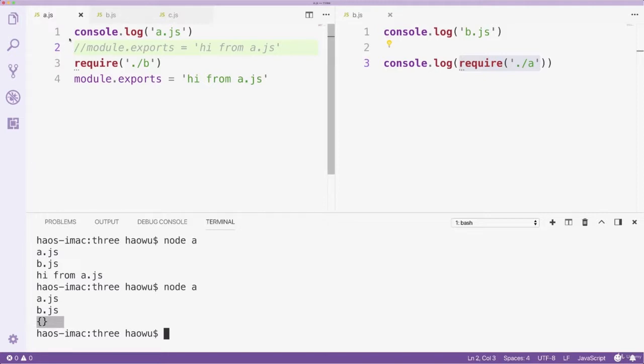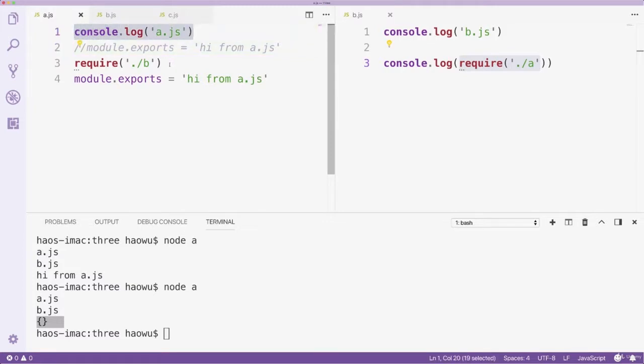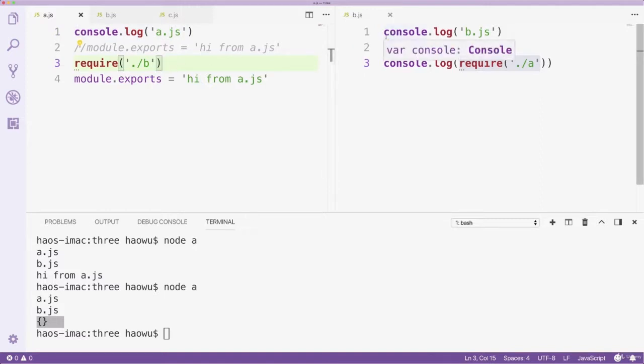When we node file A, its first line of code will be executed. Then file B will be required. From there, node.js will move to file B and execute it.